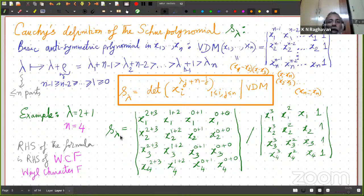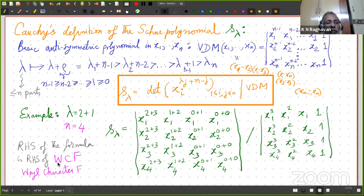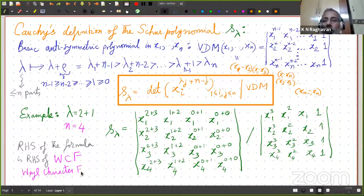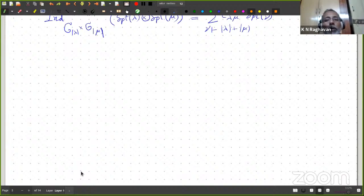This is Cauchy's definition of S_lambda. As mentioned in the previous slide, S_lambda form a basis of lambda — the ring of symmetric functions or symmetric polynomials in n variables. In case you know about the Weyl character formula, the right-hand side of this Cauchy definition of S_lambda is nothing but the right-hand side of the Weyl character formula.